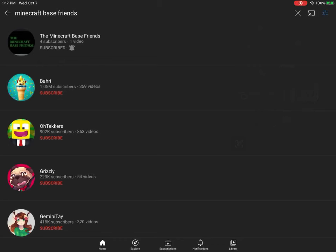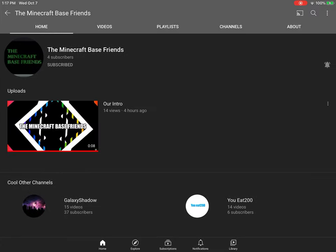Hey guys, Gaming YouTube channel here, and I'm here to promote a new channel I just made. Well, not me. Galaxy Shadow, UE, and me made it. It's called the Minecraft Base Friends.